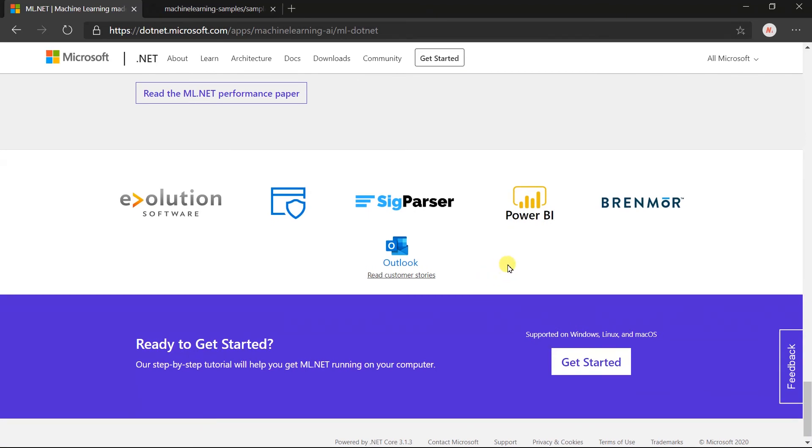Here is a list of a few customers of ML.NET. Obviously, it launched a few years back, so it does not have a long list of third parties. But many Microsoft products use it internally: Outlook, Windows Defender, Windows Hello, Power BI, Azure Machine Learning Studio, Azure Streaming Analytics, and many more.